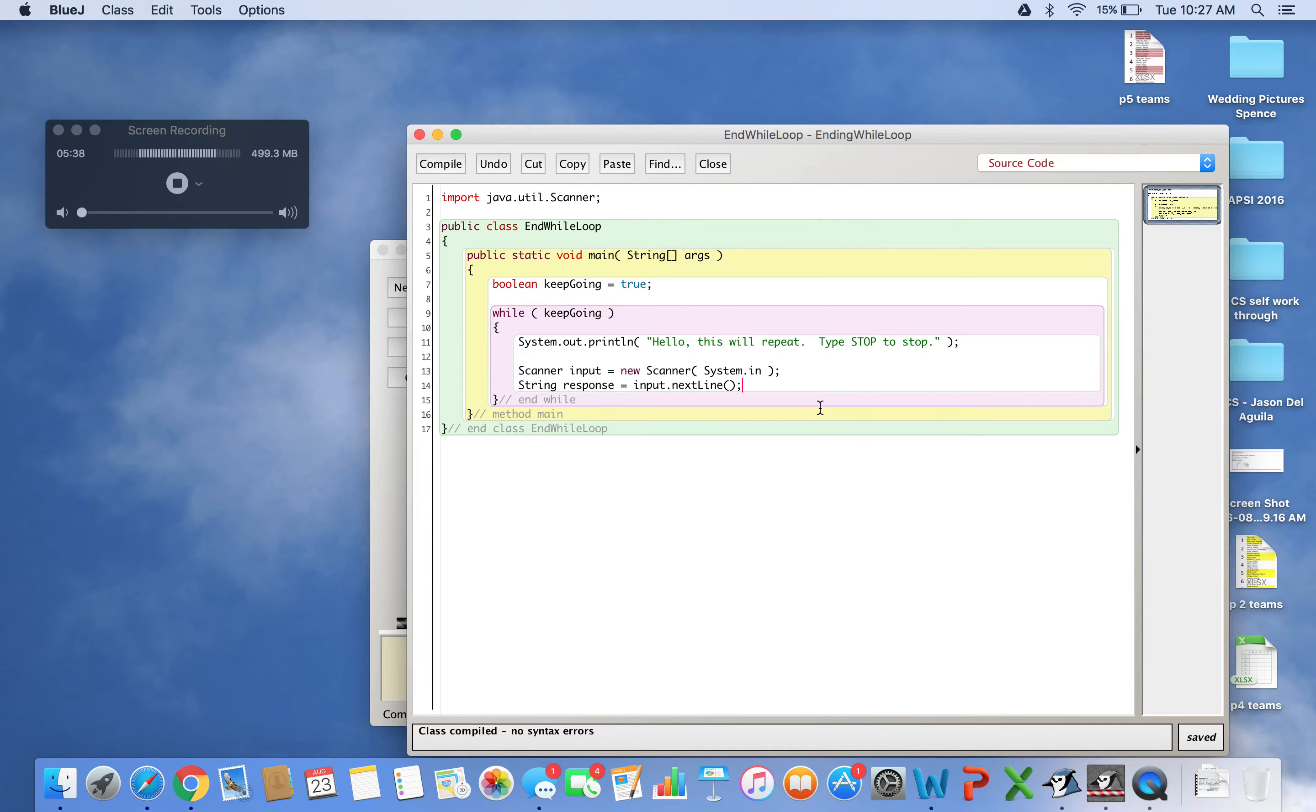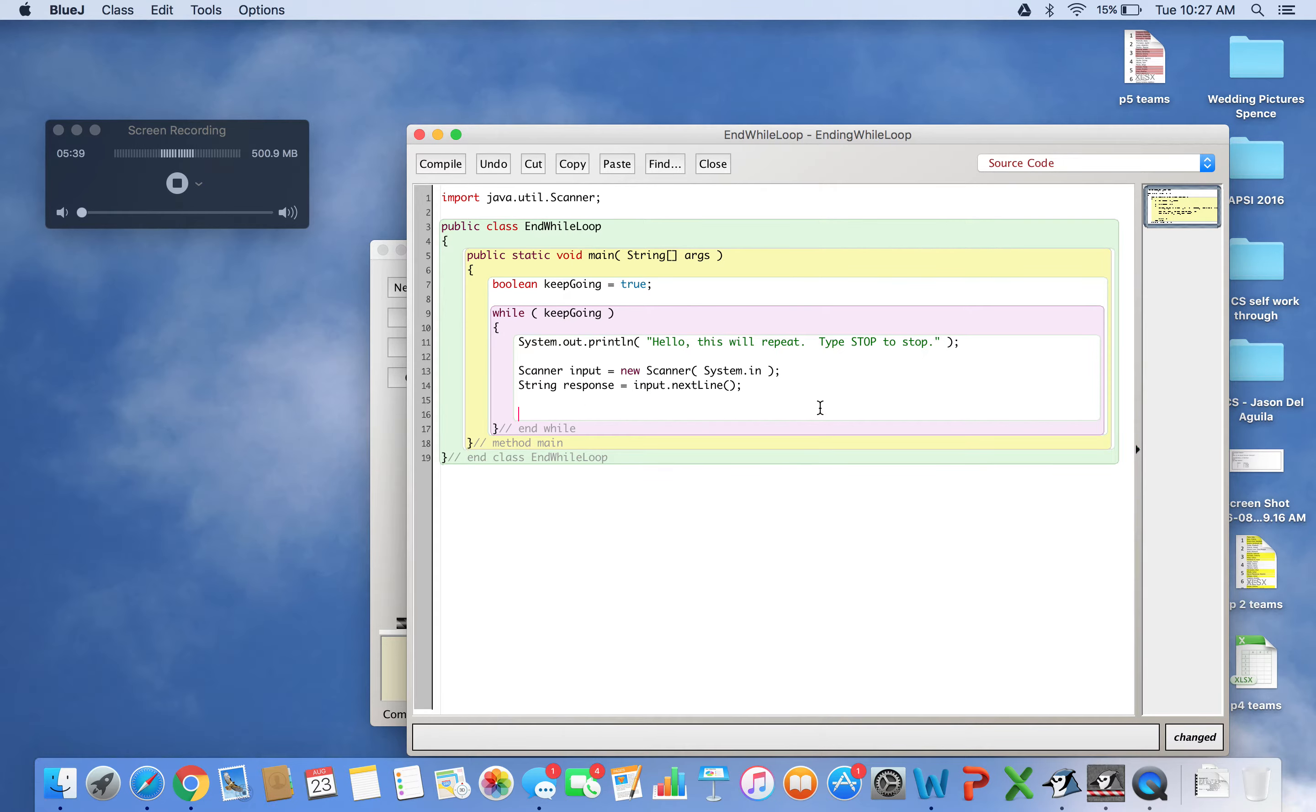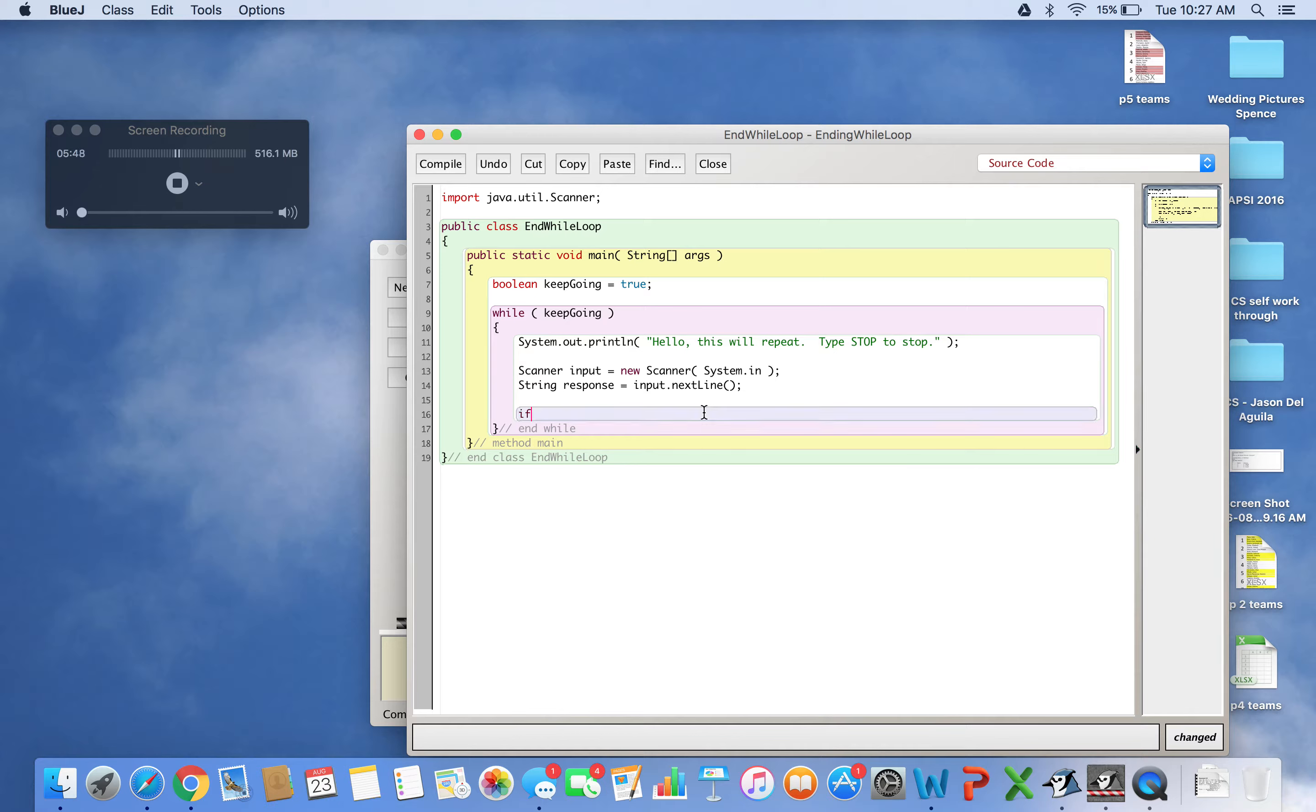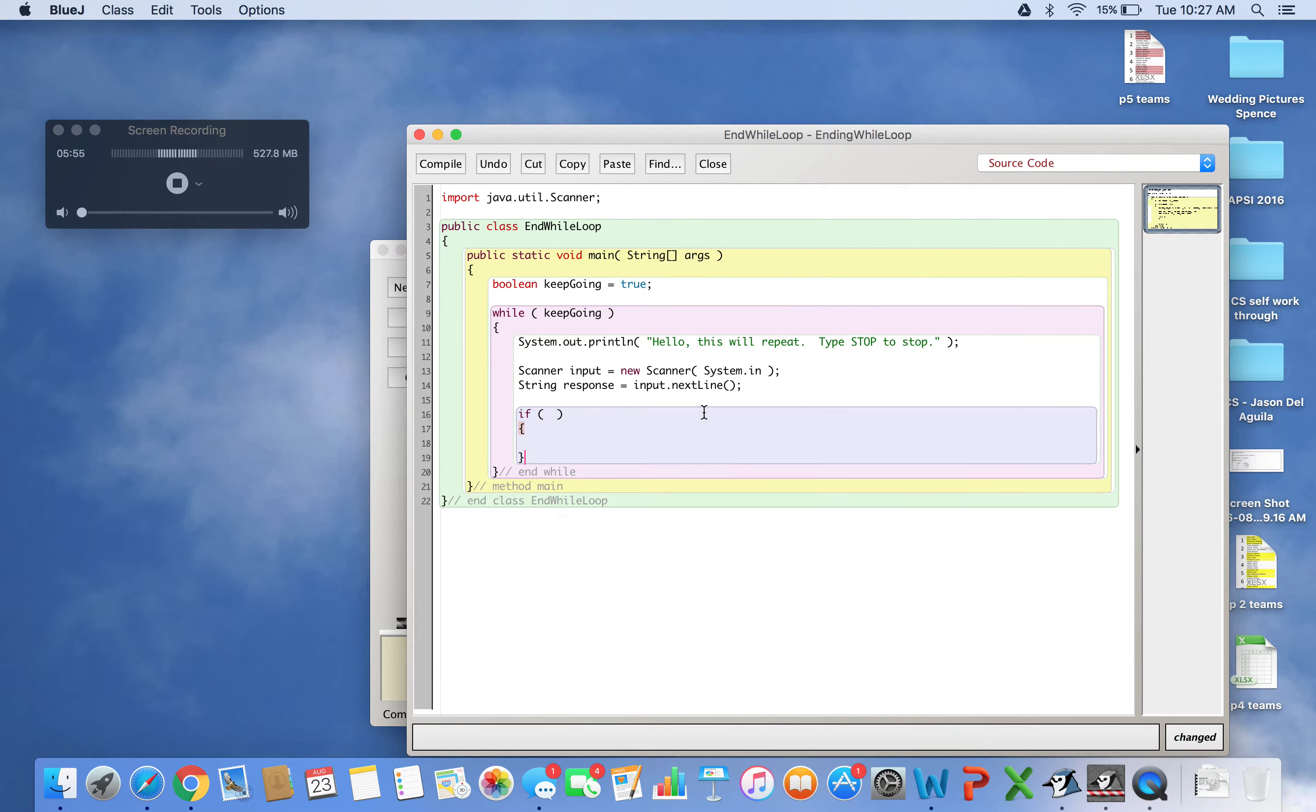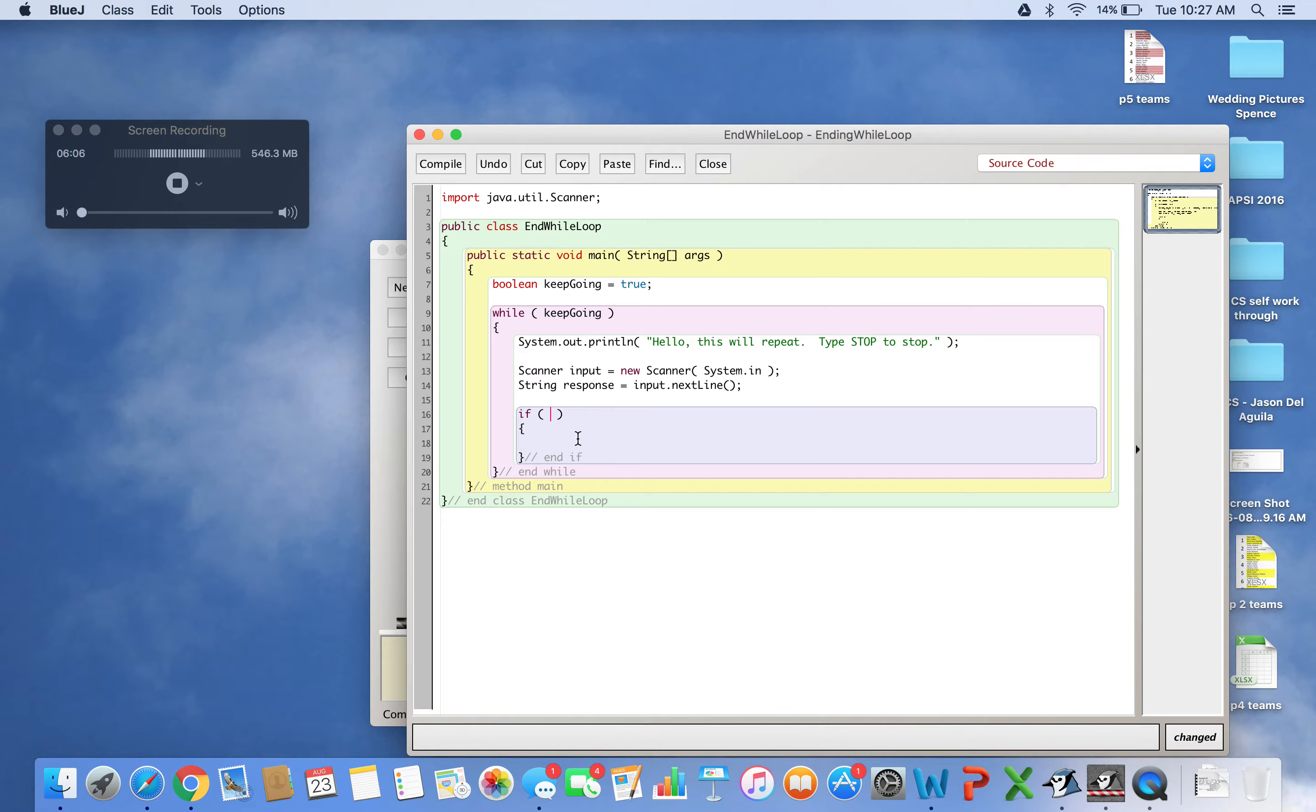I can type stuff in now, but I want to stop when I type a specific word. So I'll write an if statement. Same thing - I'll open and close it right away and comment 'end if'. I want to check if the input says STOP using the string .equals method.